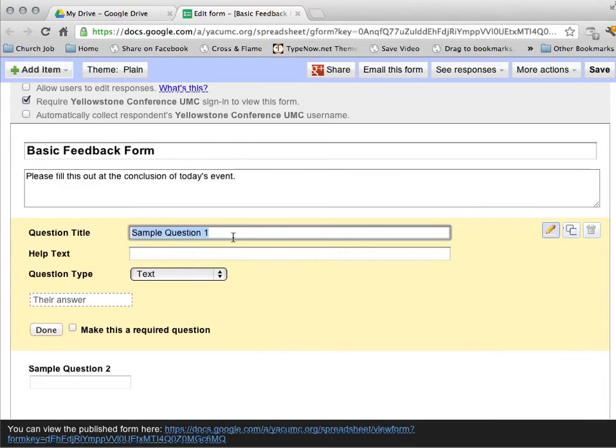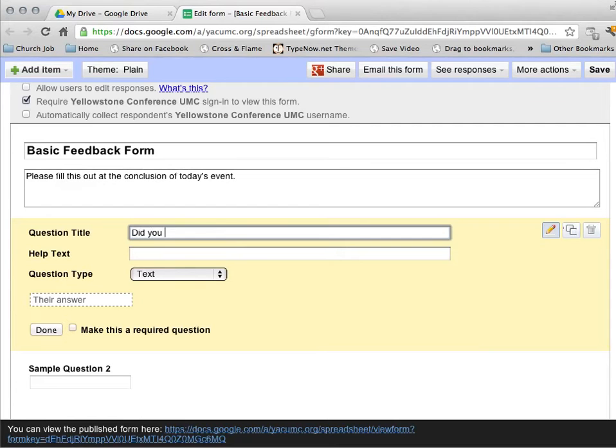Once I've entered that, then I need to start adding questions to my form. So, first question might be, did you like the location?